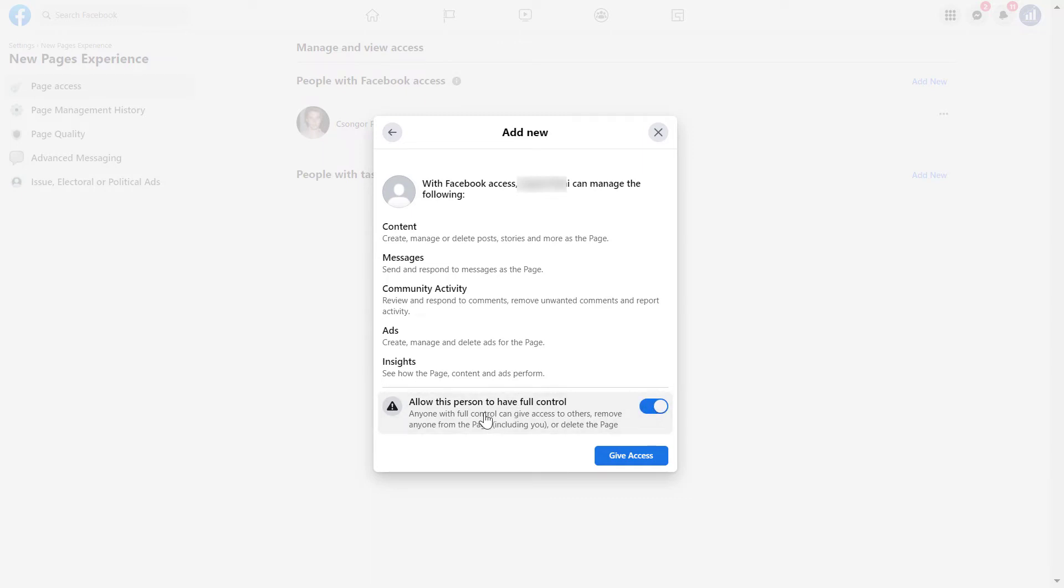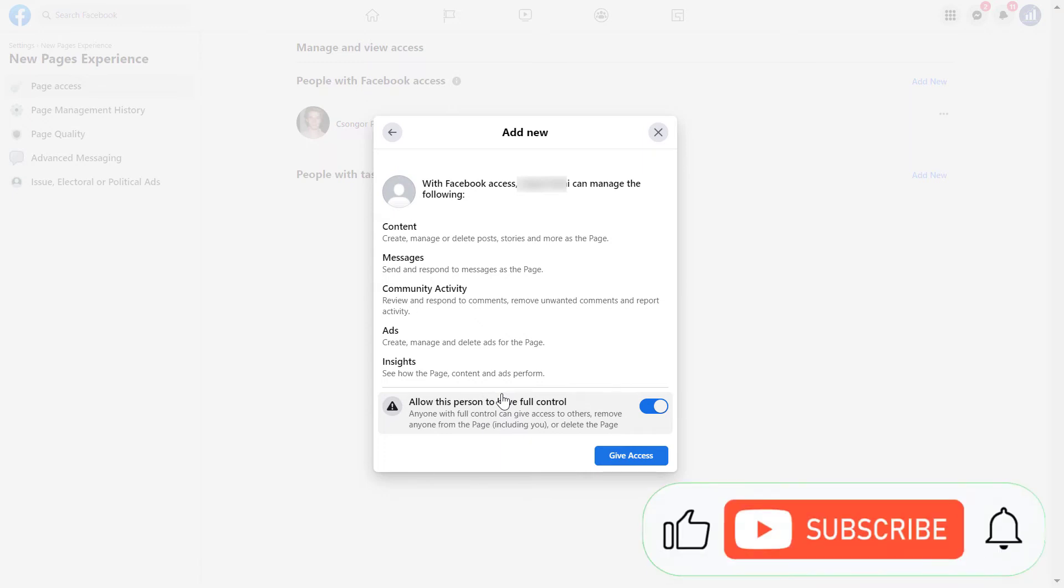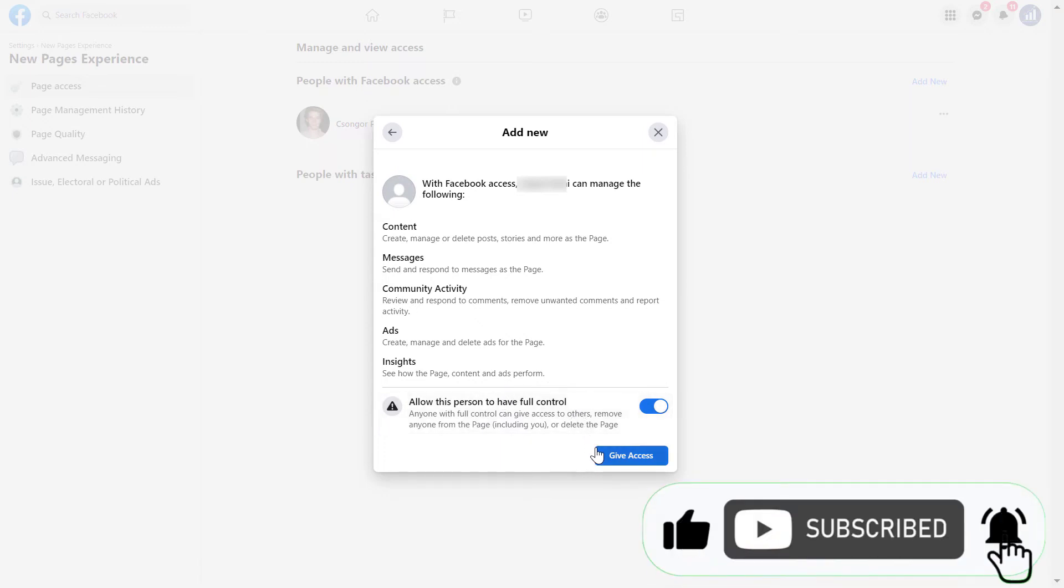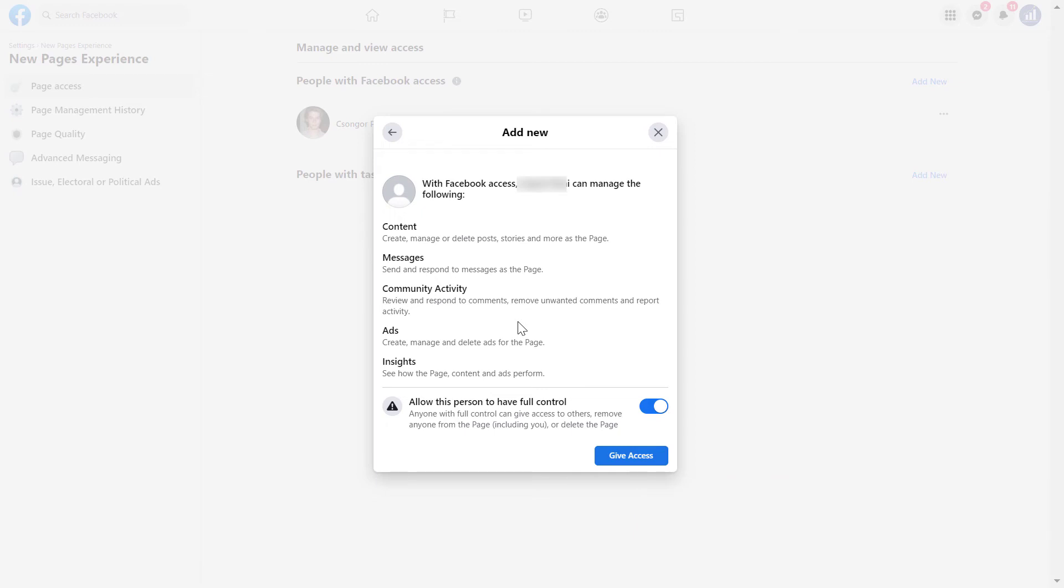But this means that this person you will give access to will be able to delete the Facebook page or remove you from the Facebook page. So only give Facebook access and full control Facebook access to someone who you really trust or your business partner or the owner of the business. But if you're okay with this, then click on give access and that person will receive a notification from Facebook and they can accept this invitation to become a Facebook page admin with Facebook access on this Facebook page.